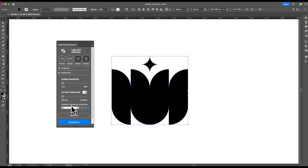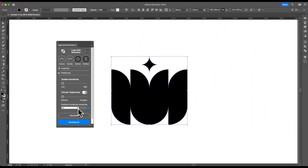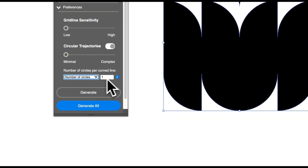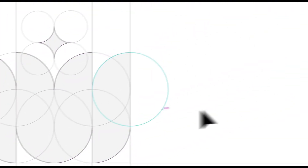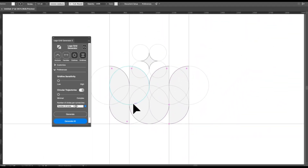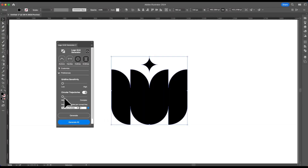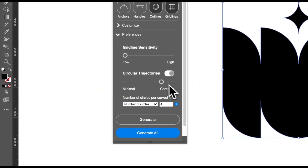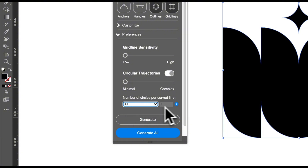We also have a functionality called number of circles per curved line. I would only recommend using this depending on the logo you have. For example, this is a very simple circular logo with only a few curved lines. So if I was to increase the number of circles and generate, nothing much would change because the logo is quite simple. I would say start increasing the complexity and playing around with this setting when you're not happy with the results.